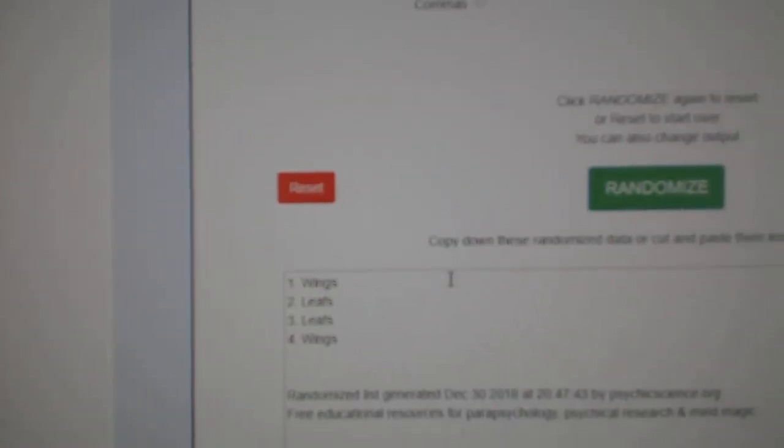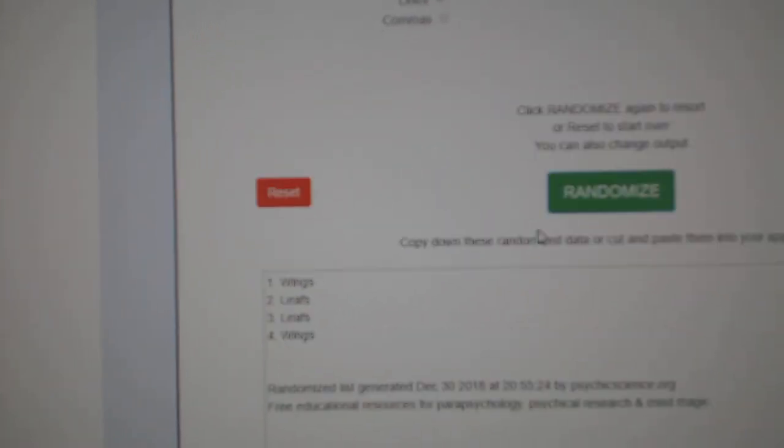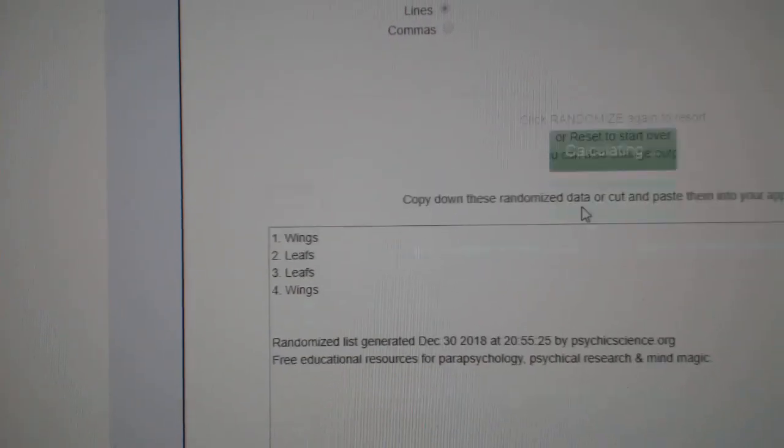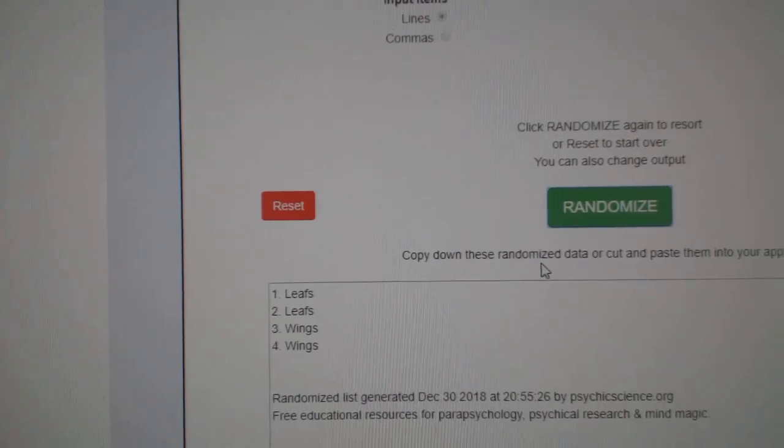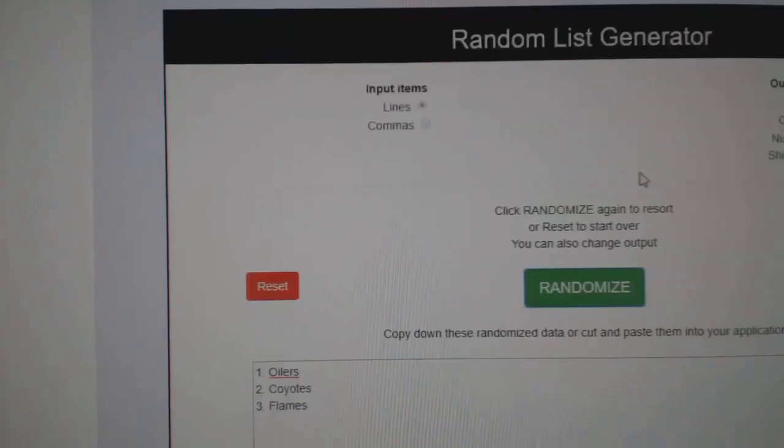Next, the Wings and the Leafs. 1, 2. The Leafs win that one.